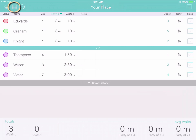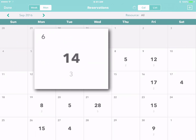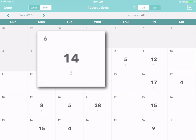Just tap on the calendar icon on the left and you'll see the whole month, including the number of people with reservations each day. Depending on your settings, you may also see the number of groups each day.